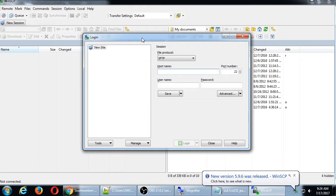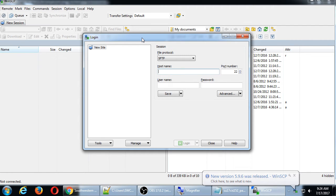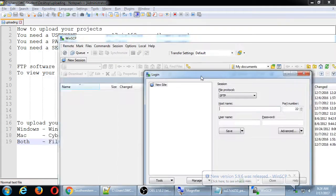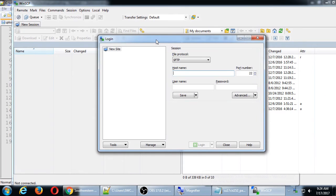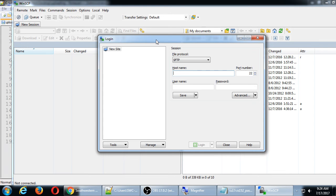So, WinSCP, like most FTP software, gives you a way to manage multiple accounts, or sites, or servers. So, we get first this login screen. There's a new site. We can create more sites. Here's our session. We can create, or we can log into more than one server at a time.